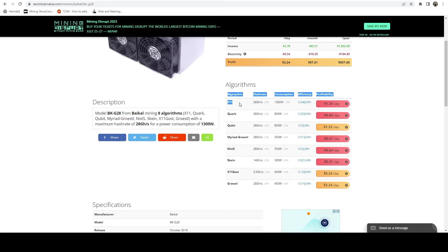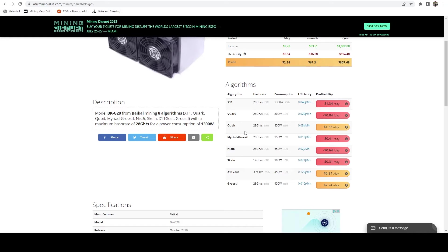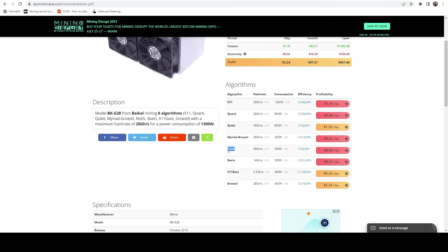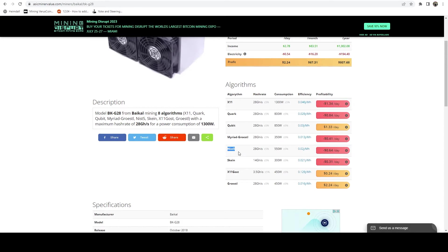The other nice thing about this ASIC is it mines all these algos. It can do dash, it was one of the earlier dash miners. It can do X11, can do quirk, qubit, myriad's version of Grotzel, NIST5, which if you were mining back in 2018, NIST5 was one of the algos that you could mine on a lot of Nvidia cards.